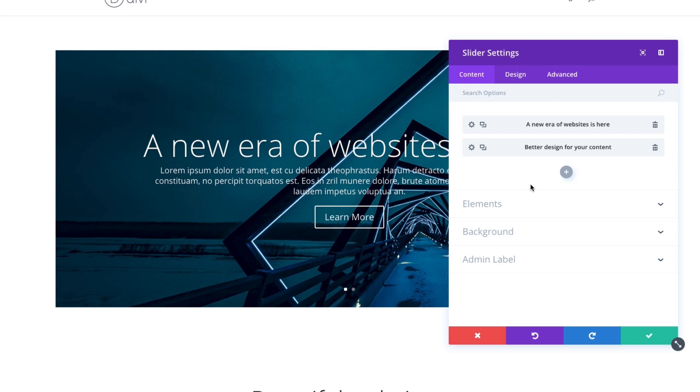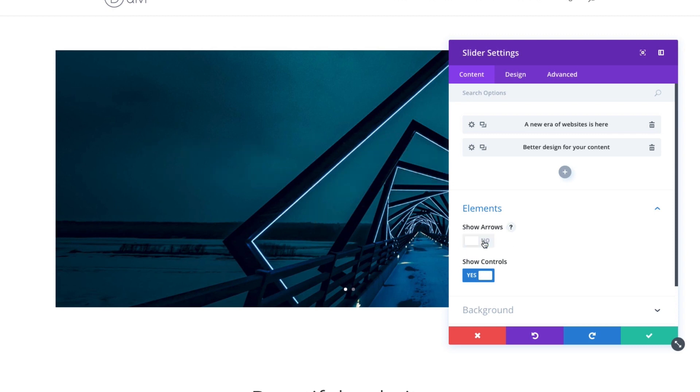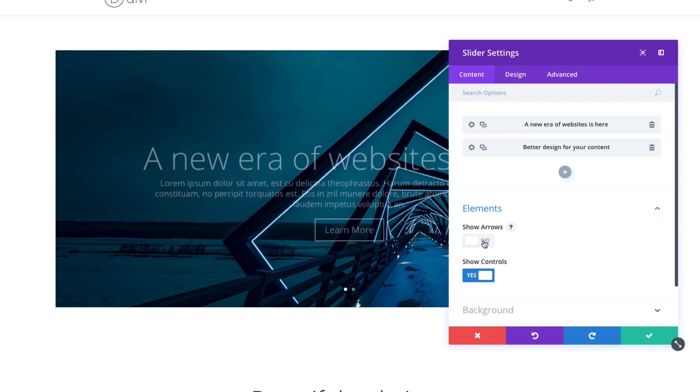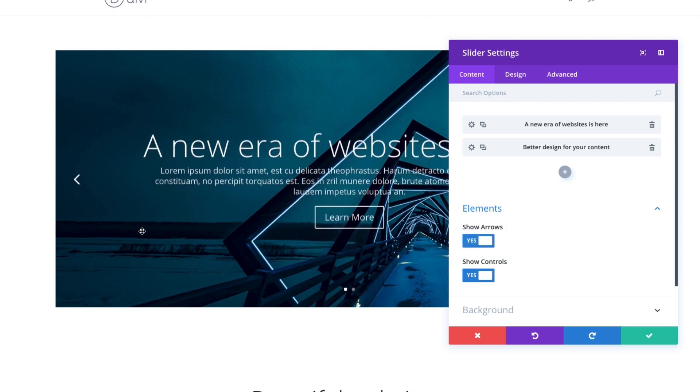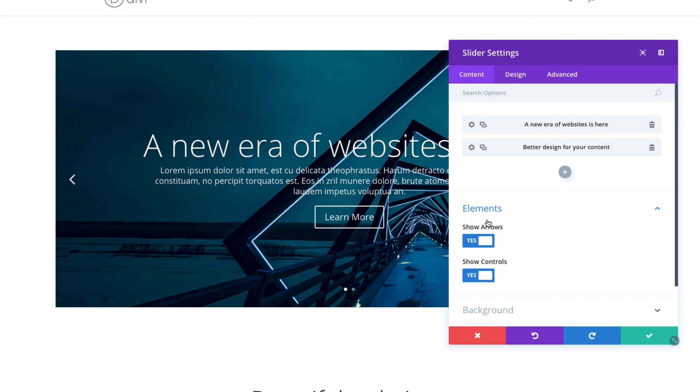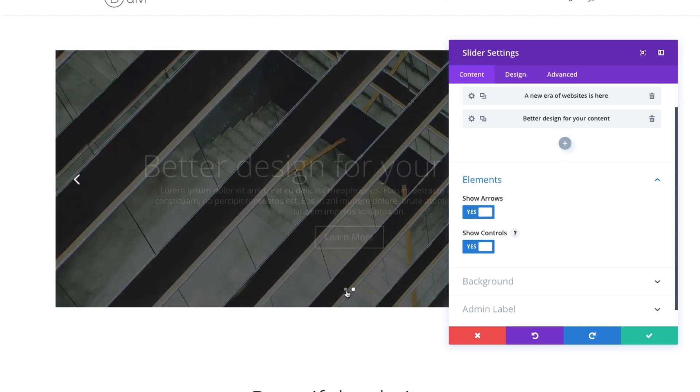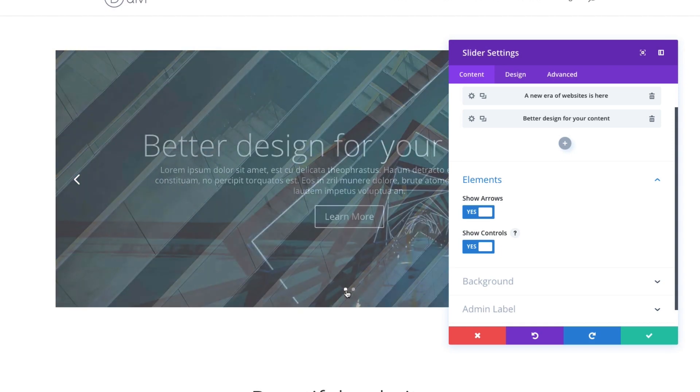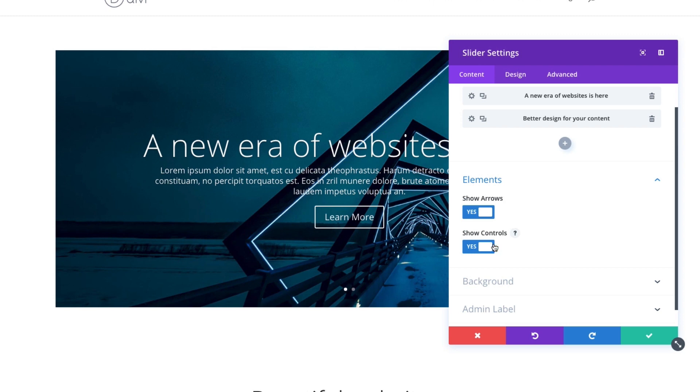Other elements on the content tab include the ability to show and hide your arrows whenever you hover over the slide. You'll see the arrow control there pop up. You can choose to hide that. Also, the controls down here, the little dots that control your slide, you can choose to hide those as well.